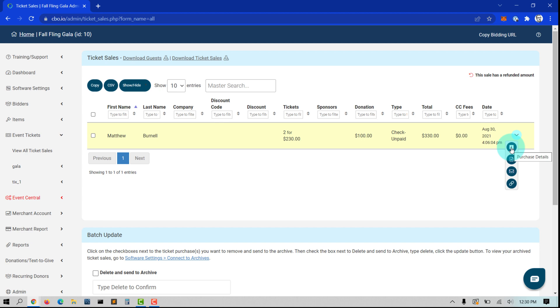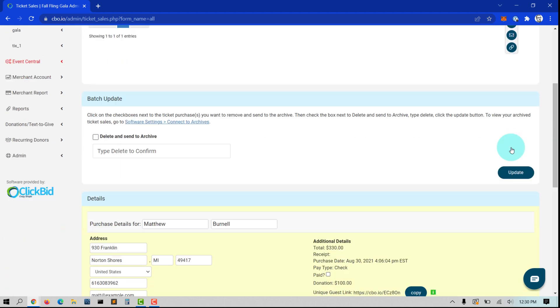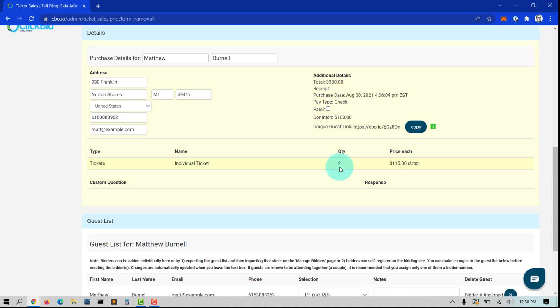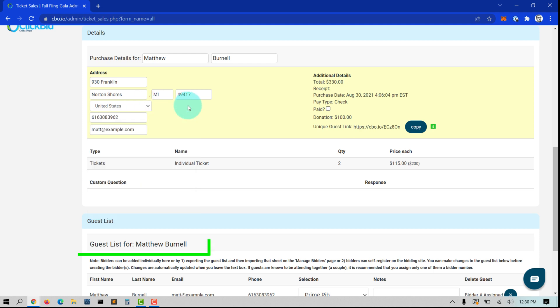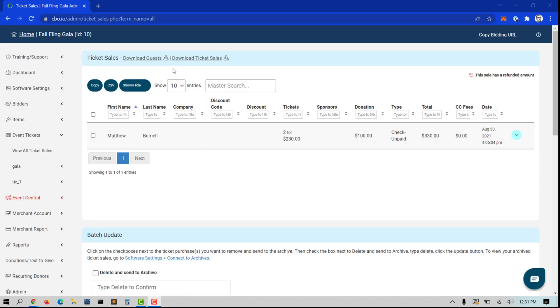When you click the eye icon under the blue drop-down, you will have the ability to update the information for the purchaser, as well as all of their guests under the guest list.